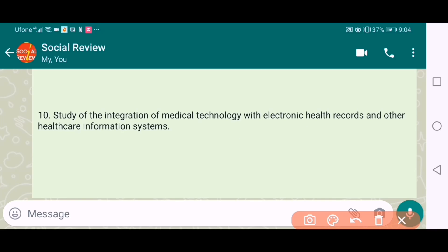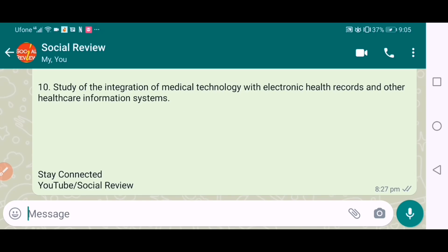The tenth one is the study of integration of medical technology with electronic health records and other healthcare information systems. It's a very good topic and can be chosen for this study. Thank you, stay connected.